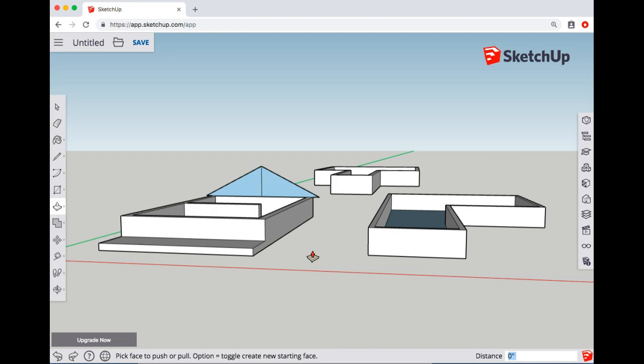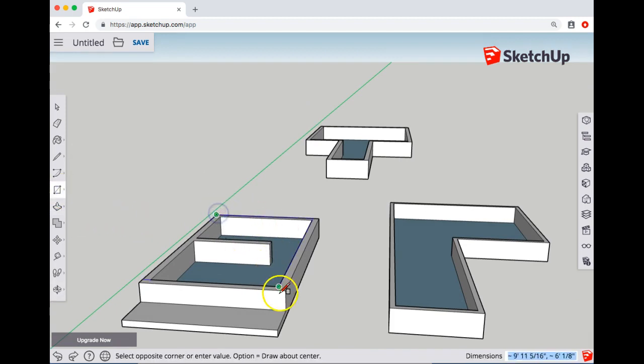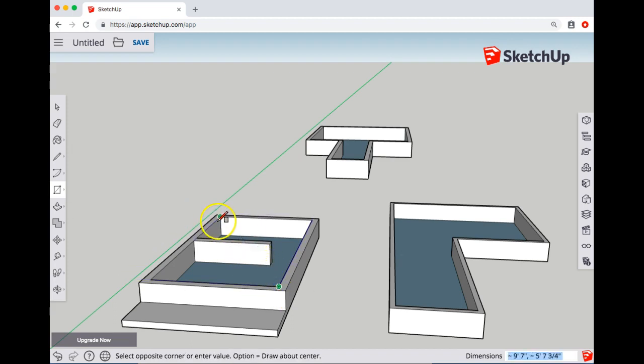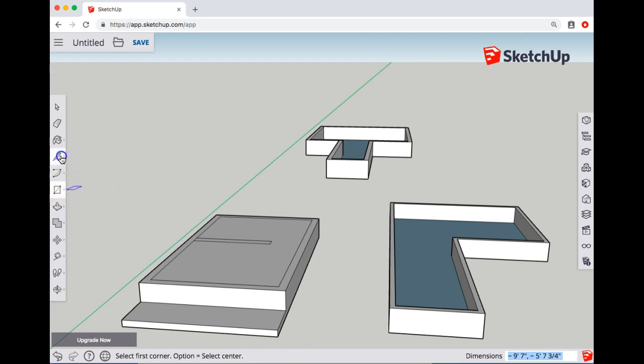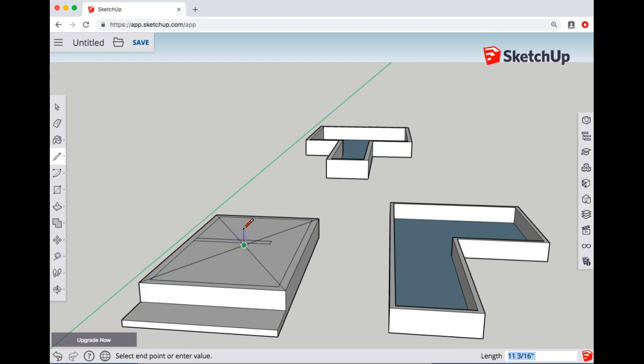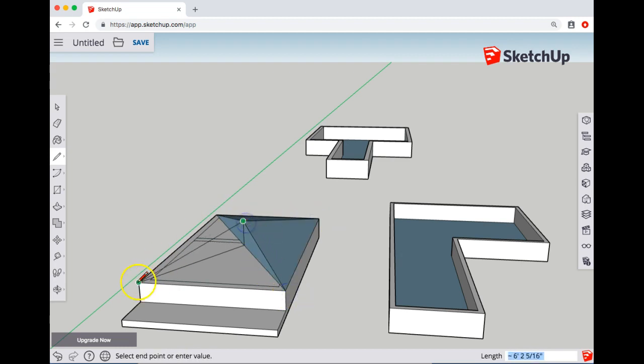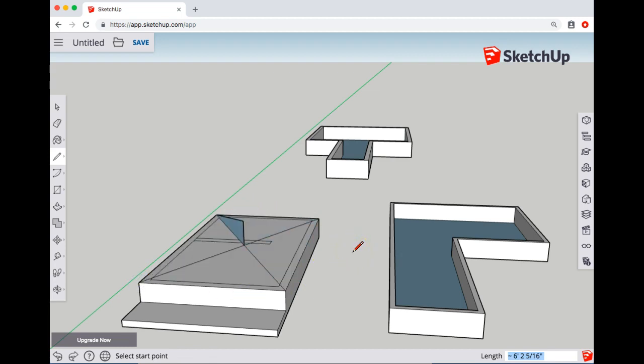Another way is to cover this up first and find the center point. I might crisscross here just to get this center point, then again come up the blue axis from the middle. Make sure it's blue, then go over to that back corner, then this back corner, and then this back corner, and then this back corner. That gives you a different type of roof.